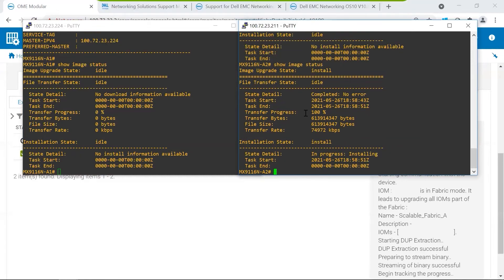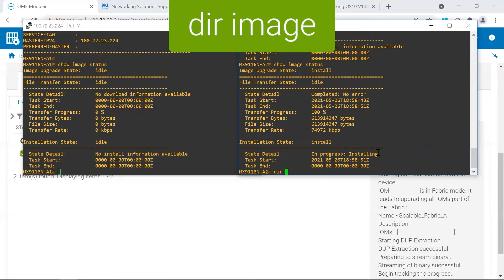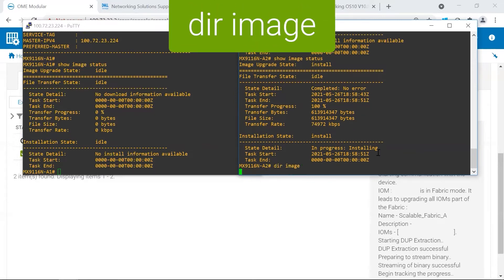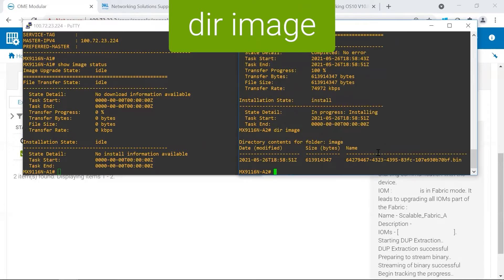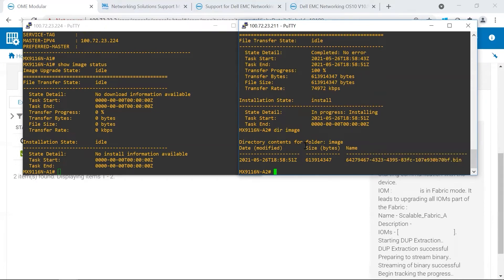And now that it's completed the transfer process, we can see that the install's in progress. In addition, you can find the image in the image directory. This is what OMEM sent to the switch, and it is the bin file for upgrading to 10.5.1.7, which is why it's preferred to look to see what's going on through the CLI show commands.